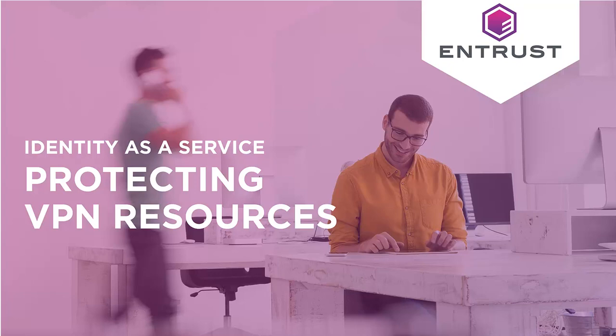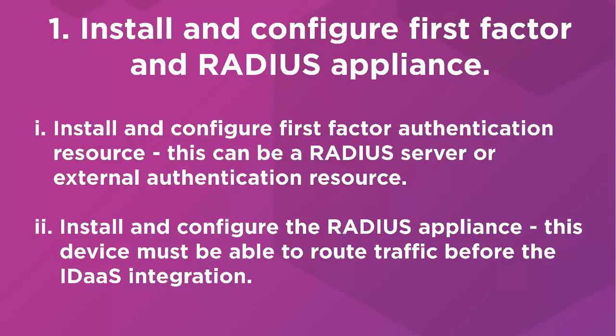Protecting a VPN resource with Identity as a Service. You can integrate RADIUS applications with Identity as a Service to provide both first-factor authentication and second-factor authentication. But first, the following steps need to be completed before integration can be defined in IDAS.